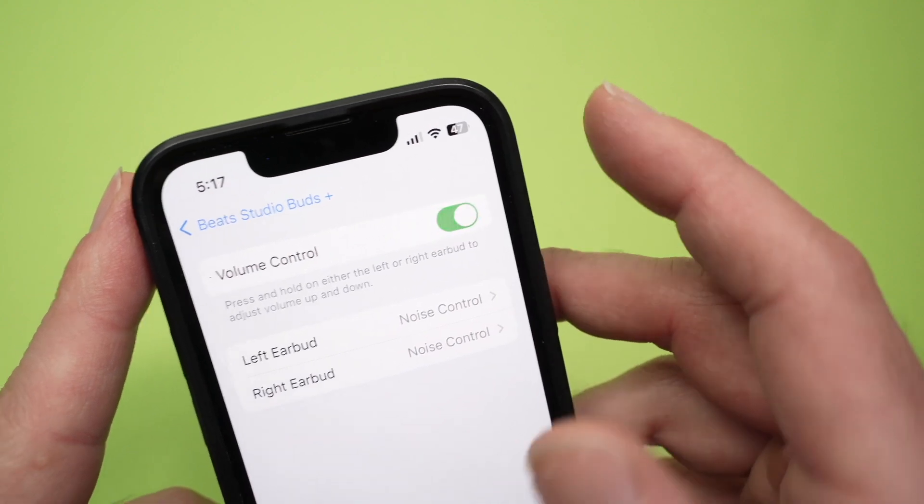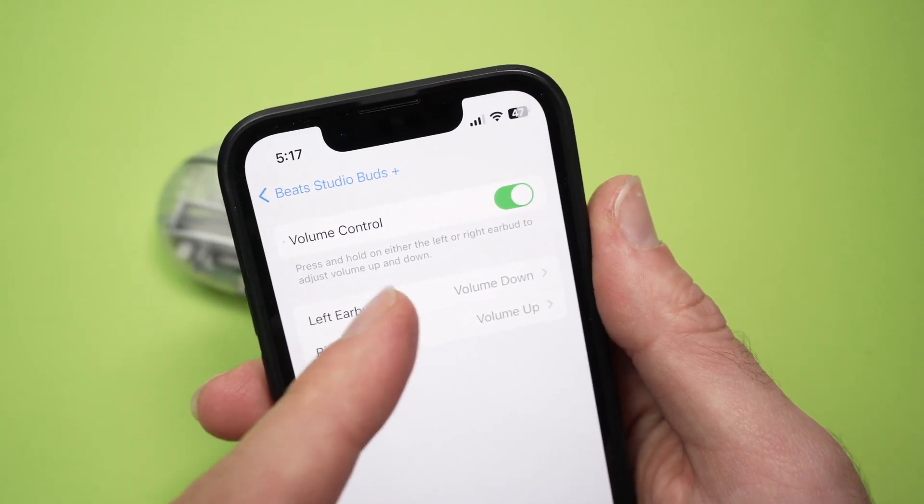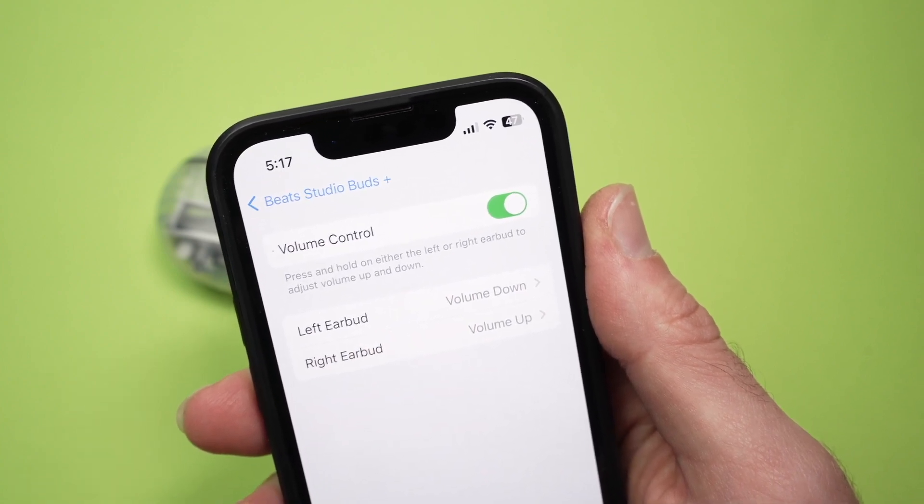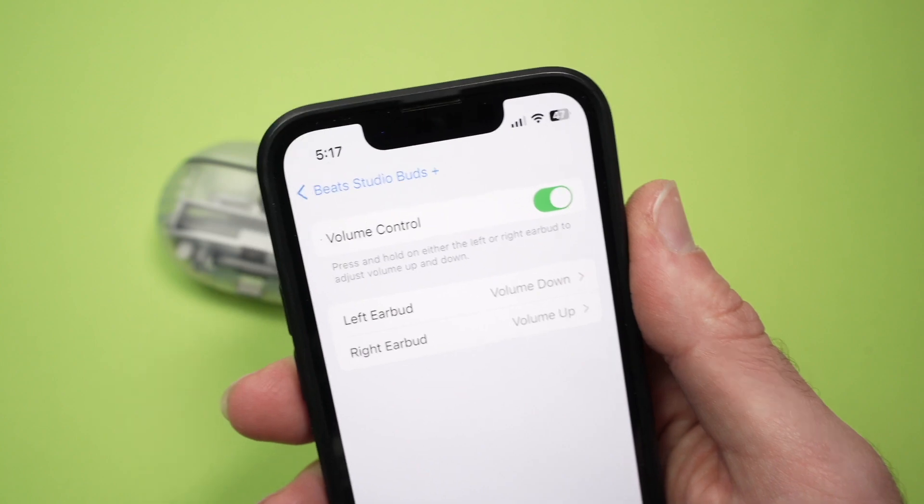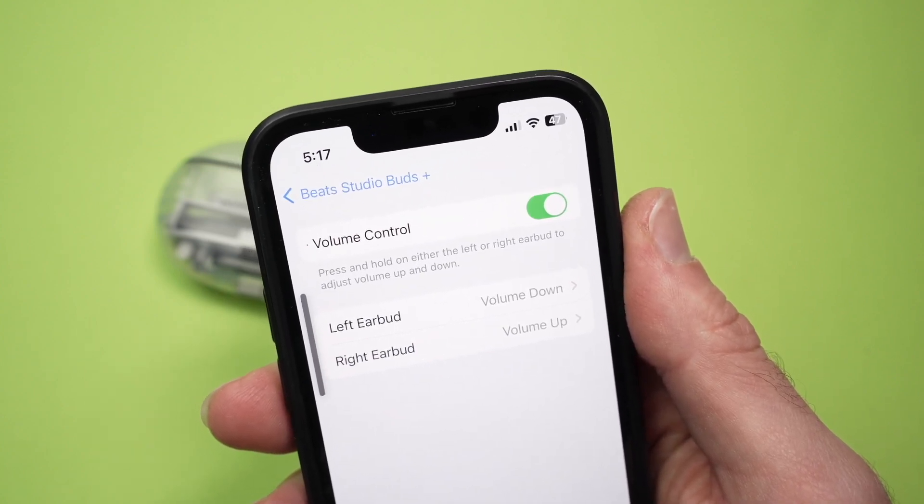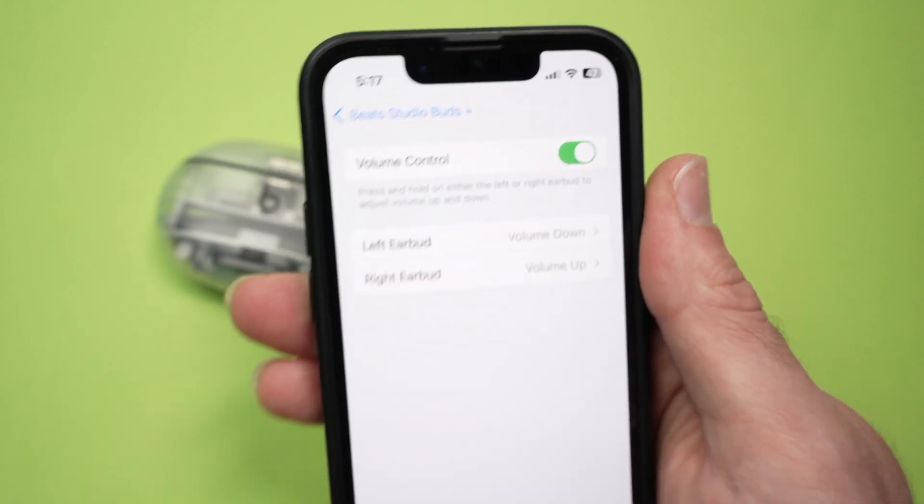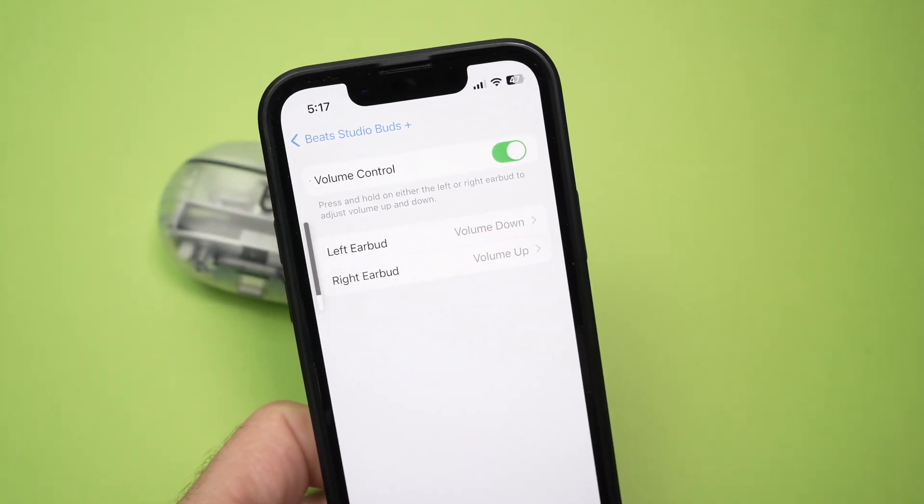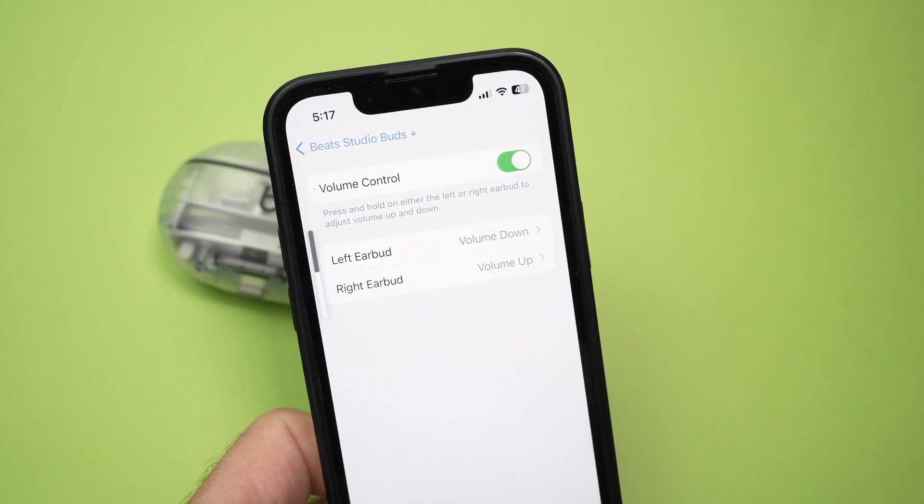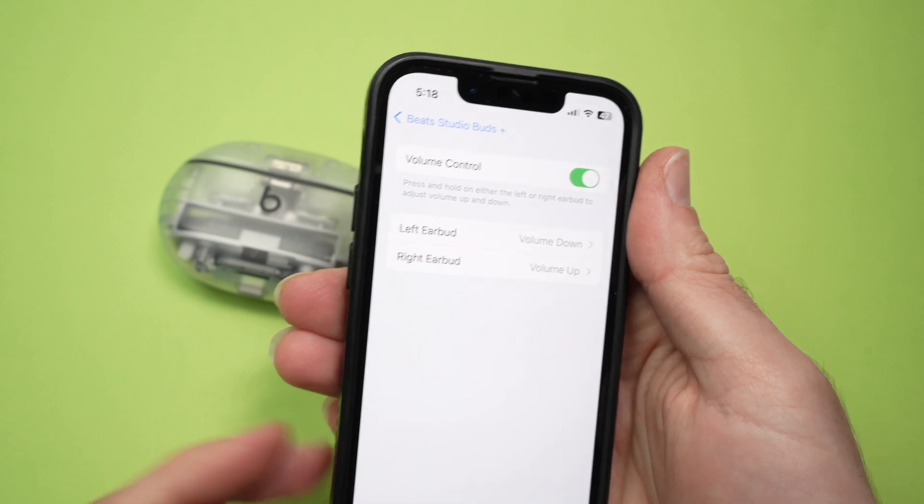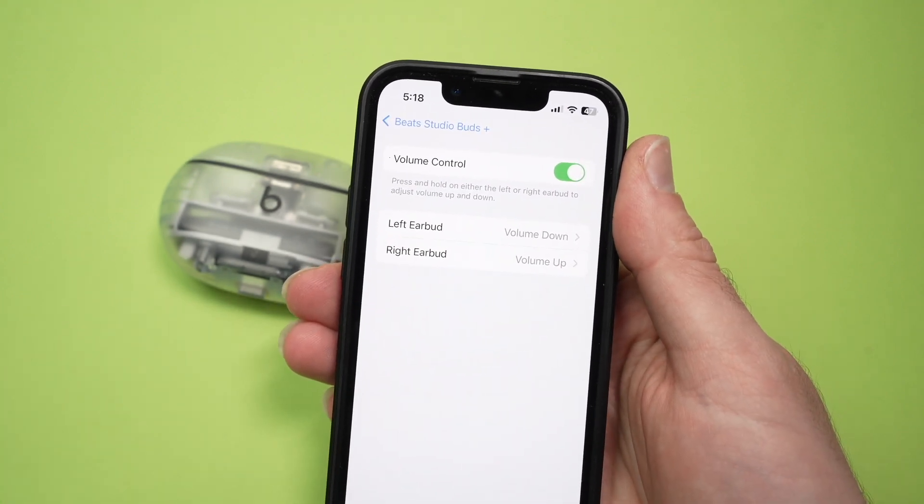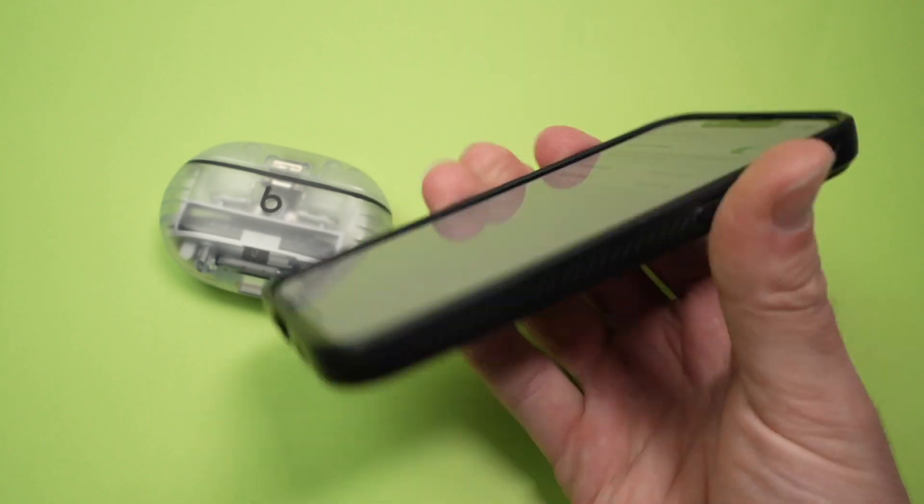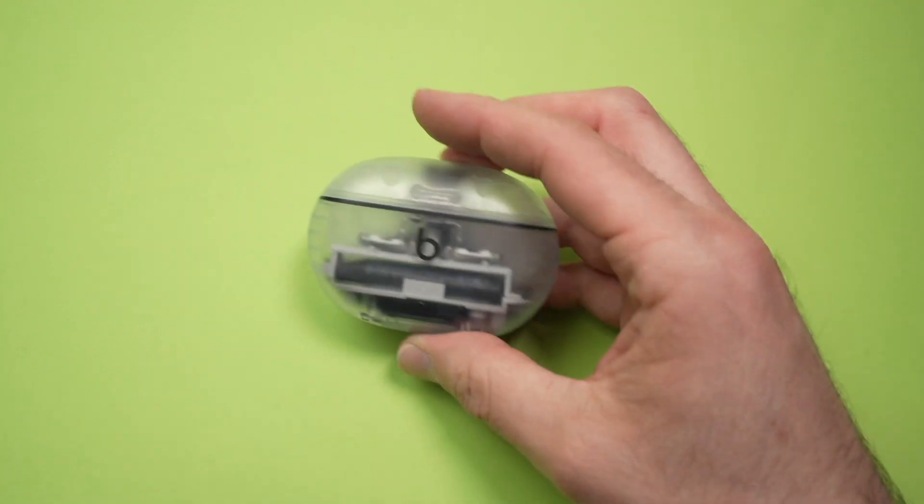And then you need to enable volume control over here. Like that. And what it means is simply when you press and hold either the left or the right earbud, you can adjust the volume up and down. So if you keep pressing the left earbud, the volume will go down, you see. Let me press the right side and the volume is going up. You just need to keep pressing the button on the side of your Beats Studio Buds and it will act like a volume button. This way, again, you won't have to use your phone or your voice to adjust the volume.